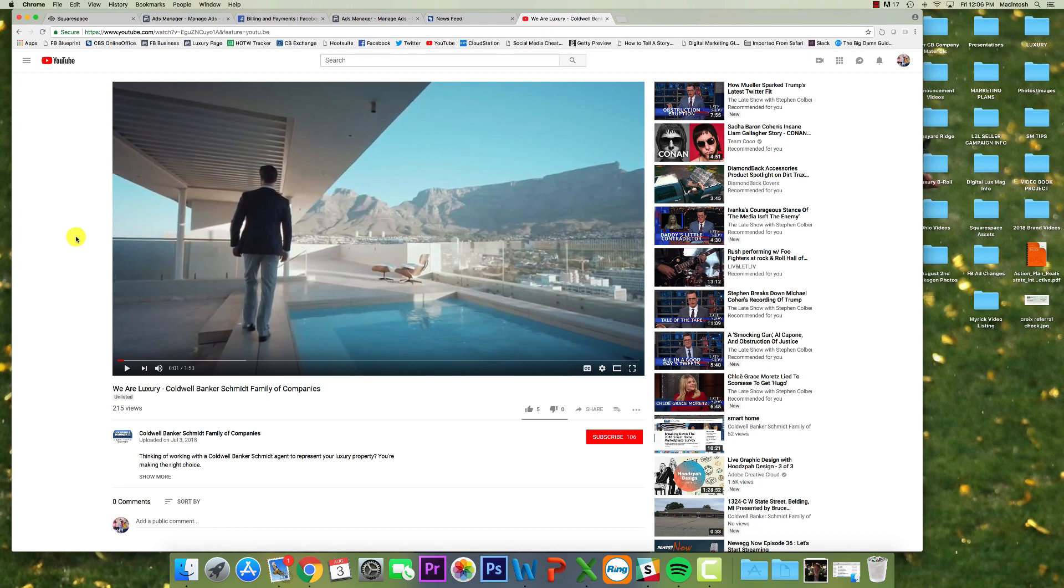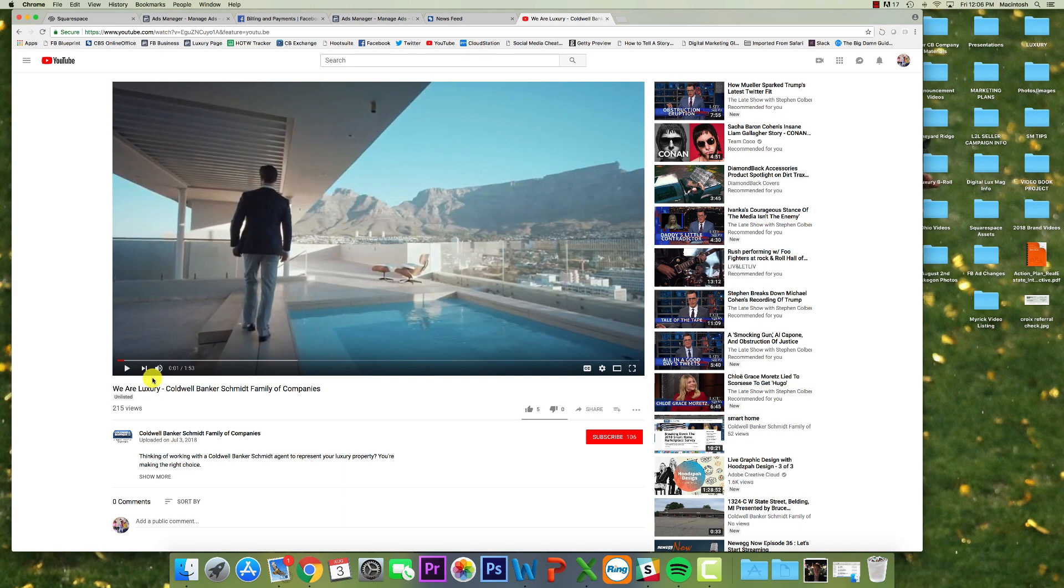Hey everyone, JD here. Alright, if you're watching this, you want to know how to put this amazing We Are Luxury listing video into your email signature. I want to show you guys a little tutorial.